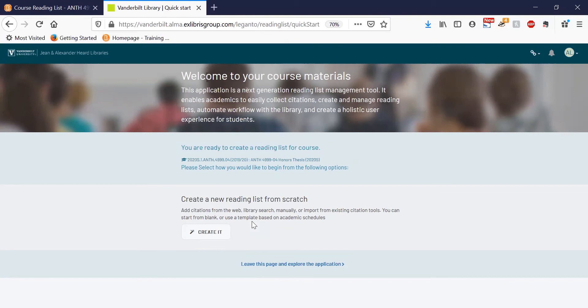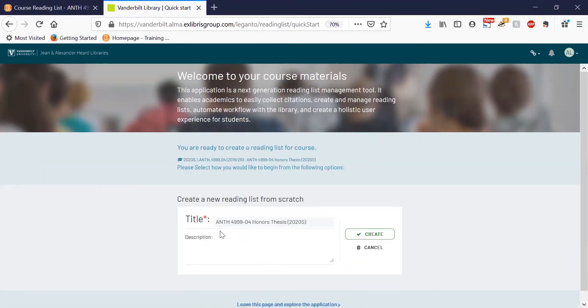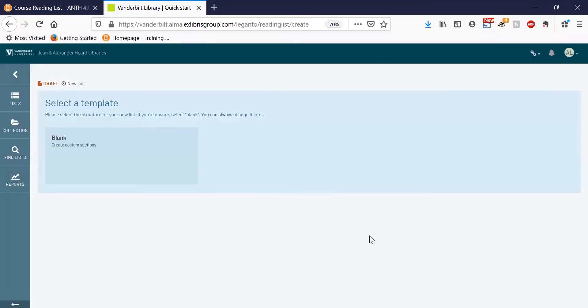Great! We're now in the course reading list tool. This course doesn't have a reading list yet, so let's go ahead and click the create it button. Here you can edit the title and description if you'd like, then hit the create button.